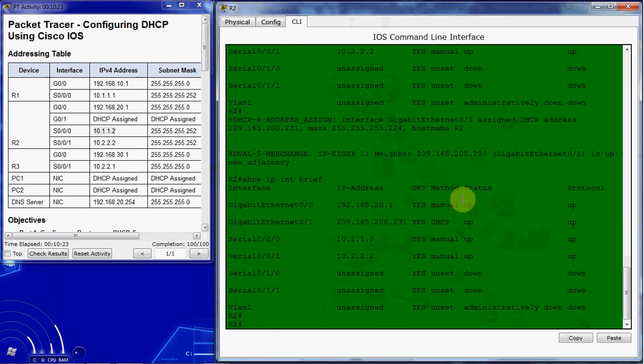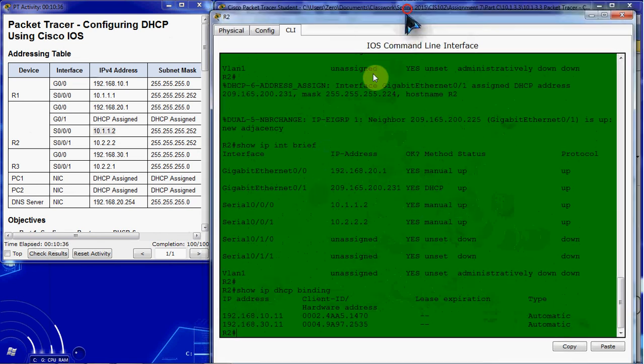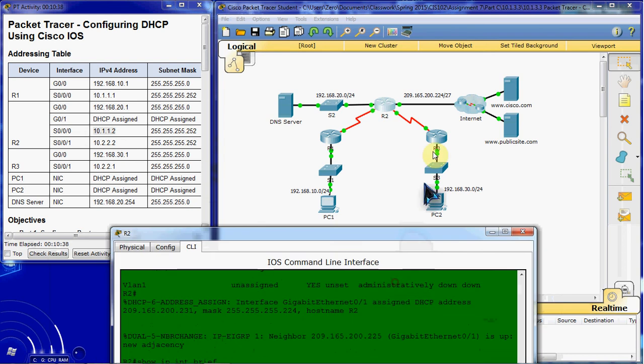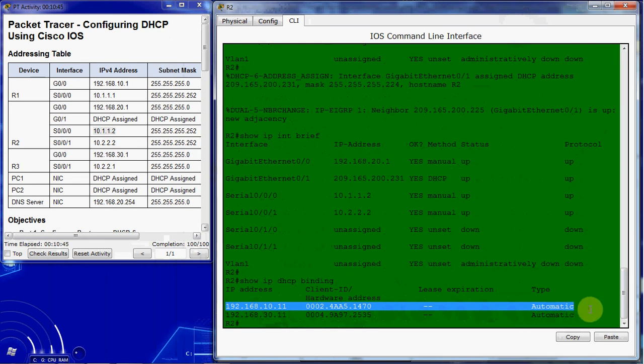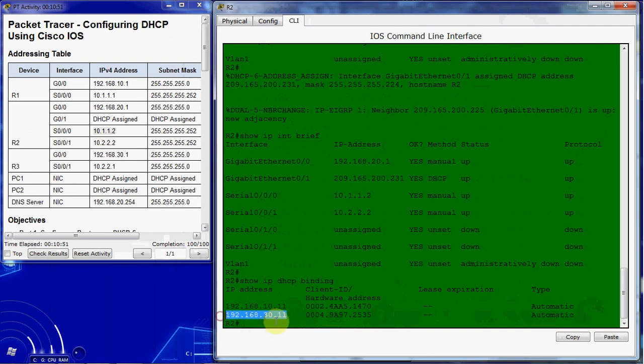Next thing we want to go ahead and do is to verify DHCP bindings. So we give the command show IP DHCP binding. And here we have PC1 and PC2, here and here. Both of those IP addresses have been recorded in our router with their MAC addresses, showing that this router has assigned this IP address and this IP address out to clients.